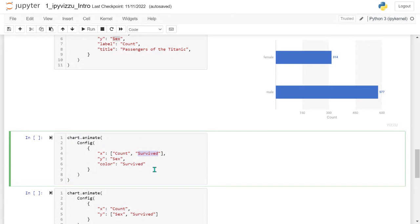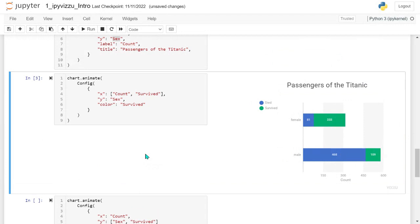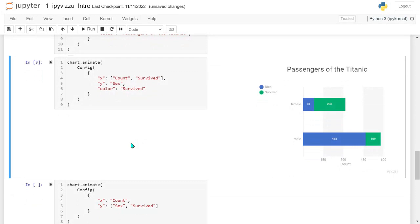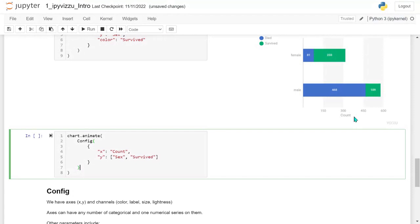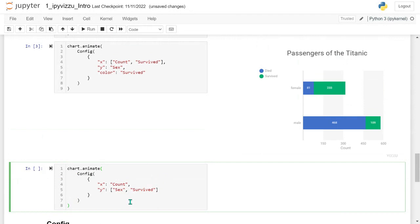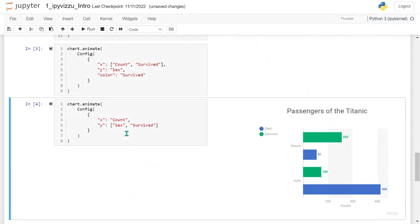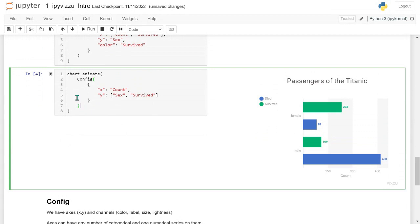In the next phase, I call animate again and add the survived category to the x-axis alongside count, and also to the color channel. Running this cell gives us a stacked bar chart where bars are split by whether people died or survived. In the third and final example phase, I add the survived category to the y-axis as well, which results in elements grouping across the y-axis.